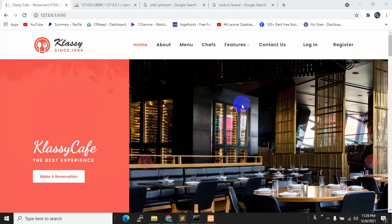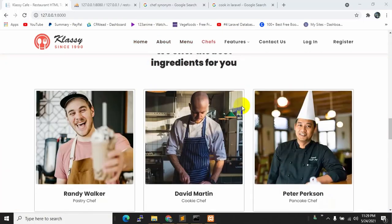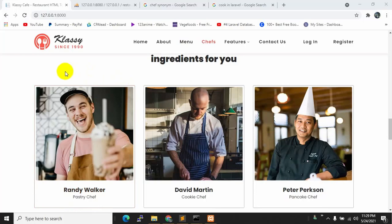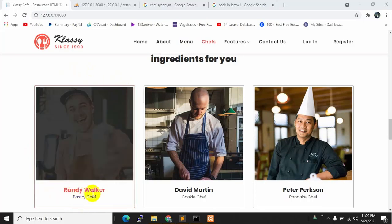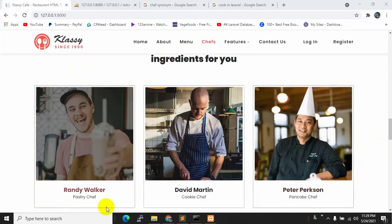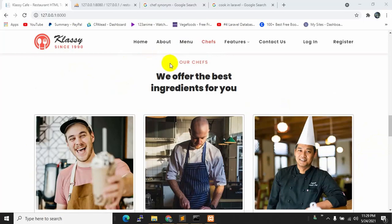Hello everyone, this is Yamin and welcome to the Laravel Azure management project. In this tutorial we are going to let the admin add shape images and their details. The admin will also be able to update the image or details, and will also be able to delete those shapes.